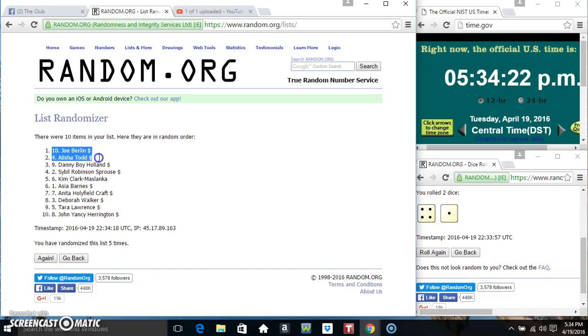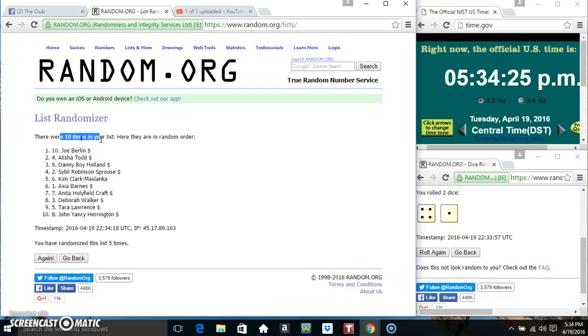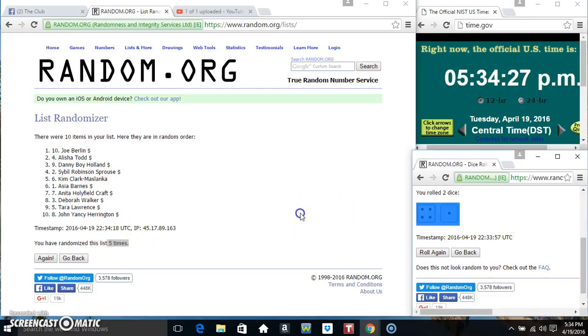Mr. Joe in the top, Miss Alicia, Danny, and Miss Sybel. Ten items, five times, five on the dice.